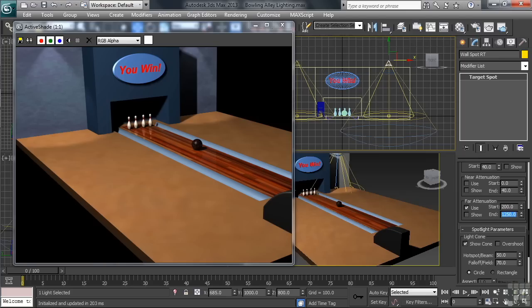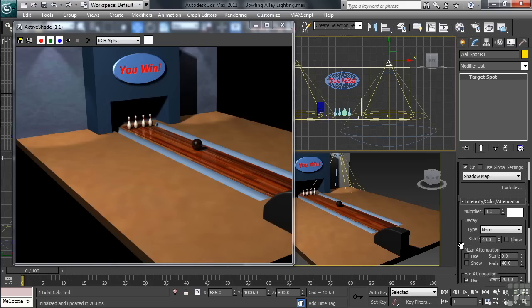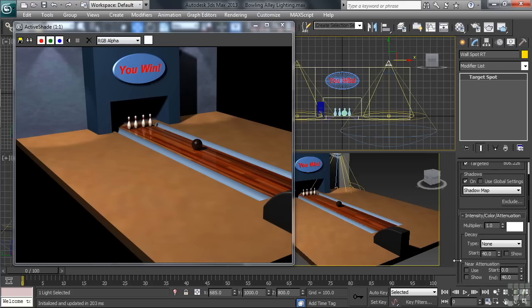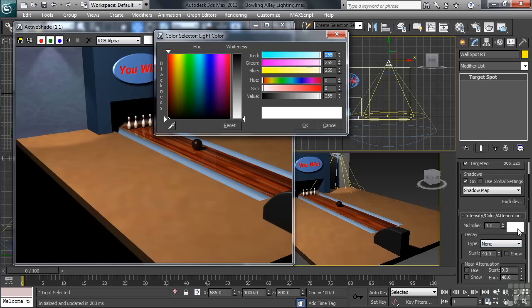Now, as far as the color of our two spots, task lighting is typically more on a bright white side. So I think leaving things the way they are will work just fine. If you do want to change the color of your light, you'll find that color swatch just to the right of the multiplier control.